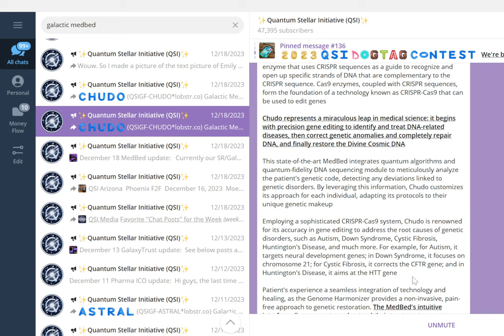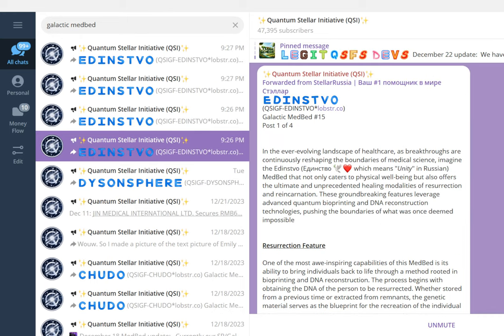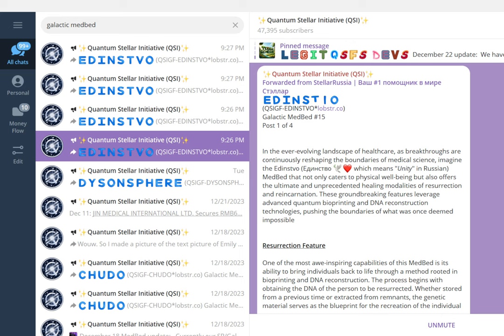We jump into yesterday's medbed, galactic medbed number 15, the name is Edinstvo. Edinstvo means unity in Russian. In the ever-evolving landscape of healthcare, breakthroughs are continuously reshaping the boundaries of medical science. Imagine the Edinstvo medbed: not only a catalyst to physical well-being, but also offering the ultimate and unprecedented healing modalities of resurrection and reincarnation. These groundbreaking features leverage advanced quantum bioprinting and DNA reconstruction technologies, pushing the boundaries of what was once deemed impossible.